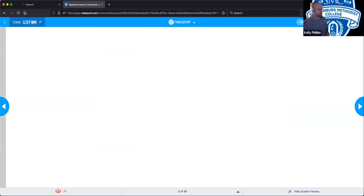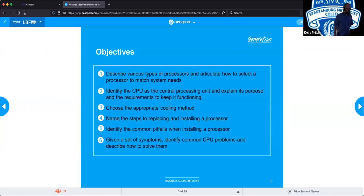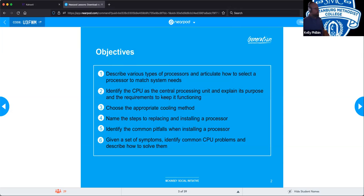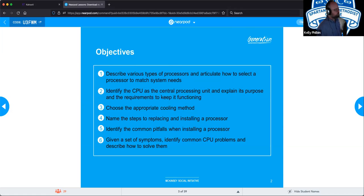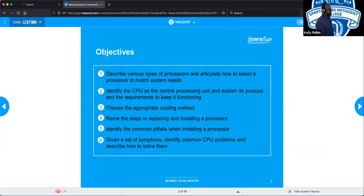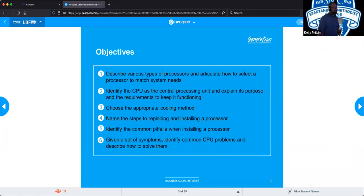For this particular technical session, we're going to be describing the various types of processors. We've already started to touch on how to select a processor to match system needs, identify the CPU as the Central Processing Unit and explain its purpose and requirements to keep it functioning. Don't let it overheat and don't forget your thermal paste. We'll also cover cooling methods, steps to replacing and installing a processor, common pitfalls, and how to solve CPU problems.